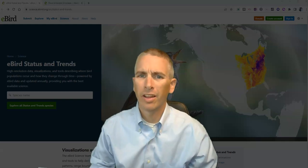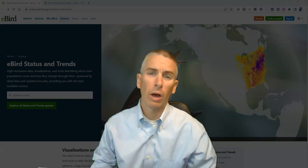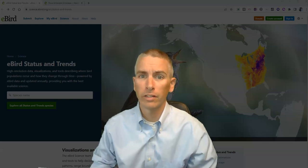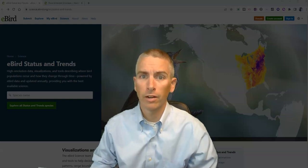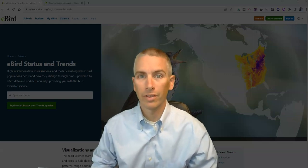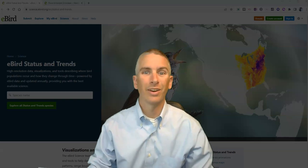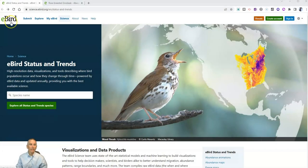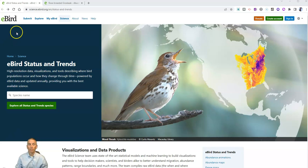Hi, I'm Richard Byrne. In this video, I want to show you a neat tool for looking at the distribution of birds throughout the year. Let's go ahead and take a look at this tool. It's called eBird, and it's the eBird status and trends maps.